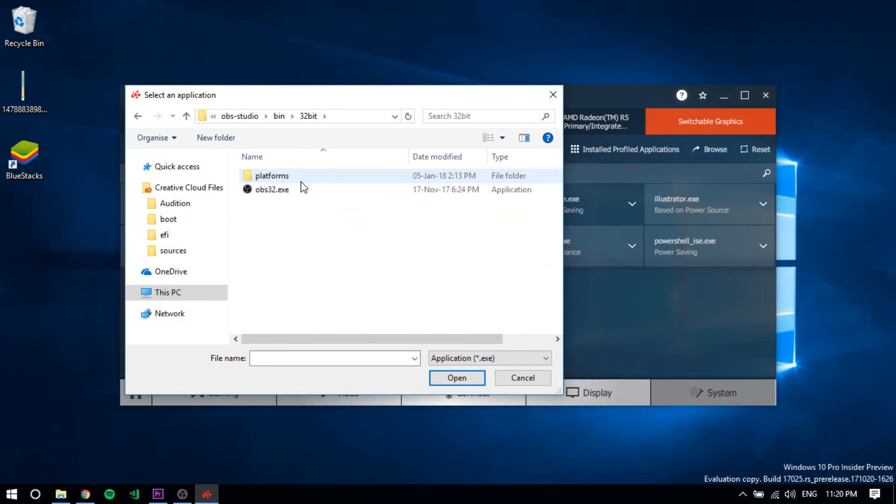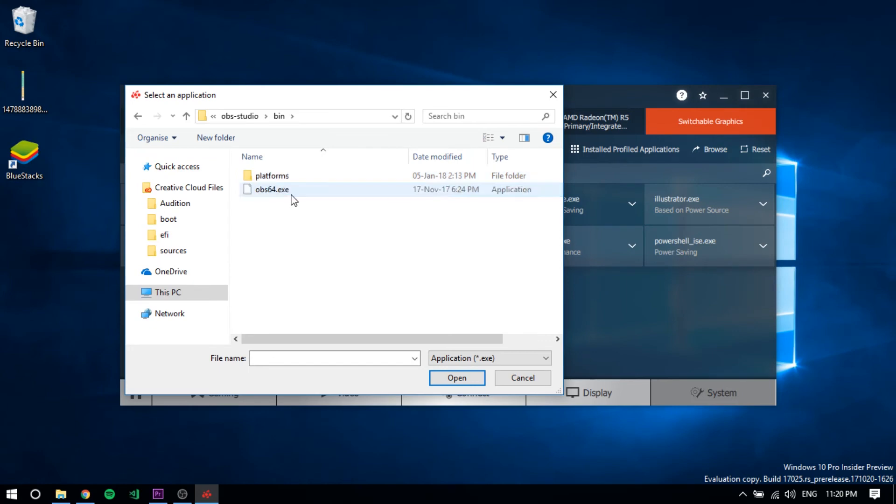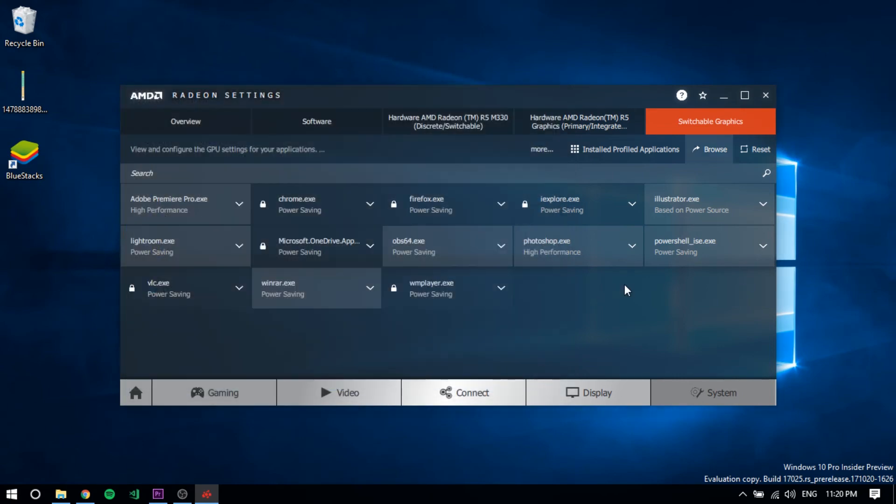If you're using 32-bit, you have to go here, and if you're using 64-bit, you have to go here. As I'm using 64-bit, I'll click here and click Open. Right now, I'll not be doing this because I have already done this.